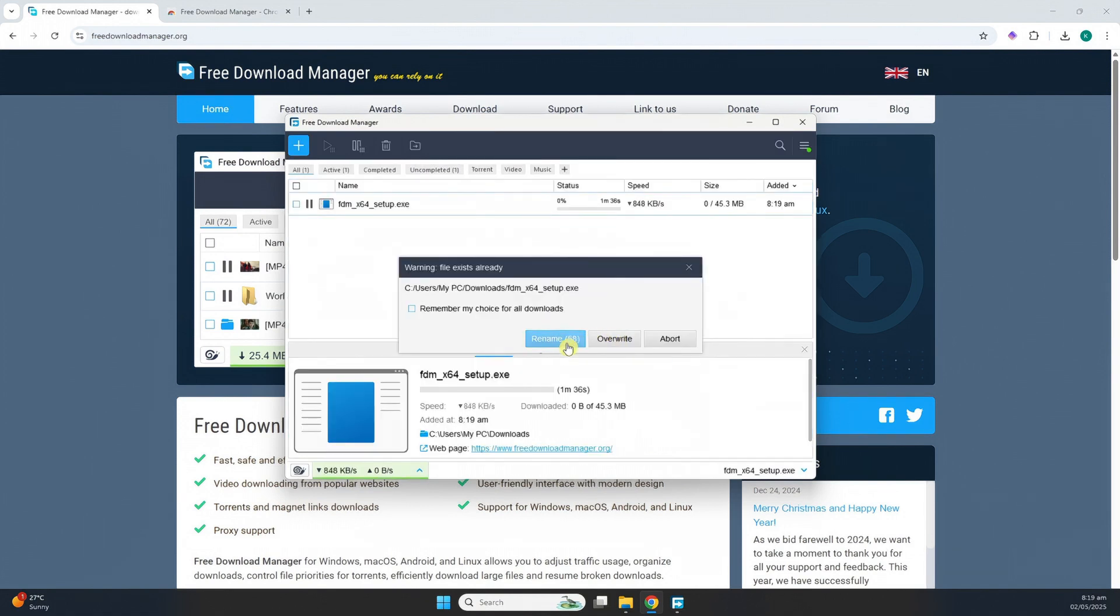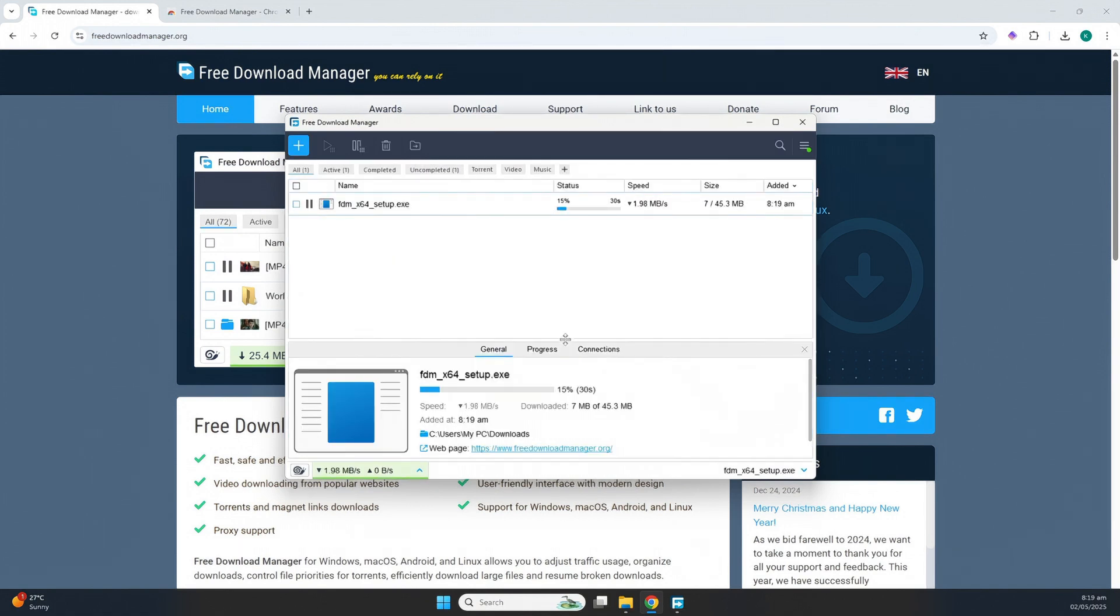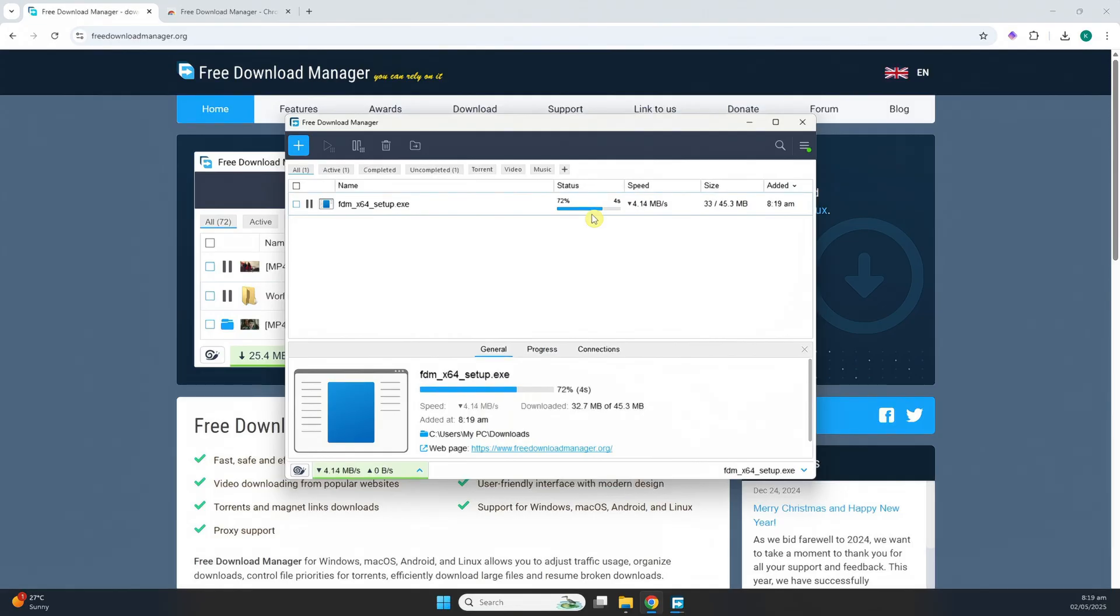And then as you can see right here, I'm just going to rename this. As you can see, it's now downloading. And that's how you use Free Download Manager for beginners.